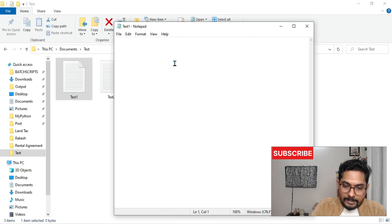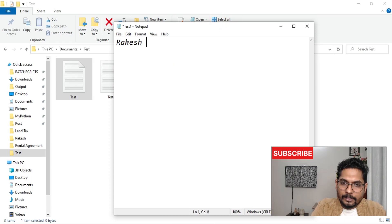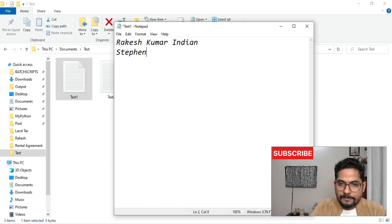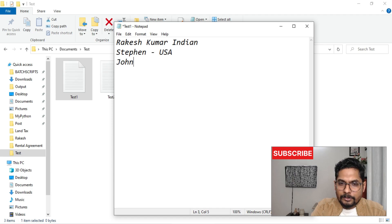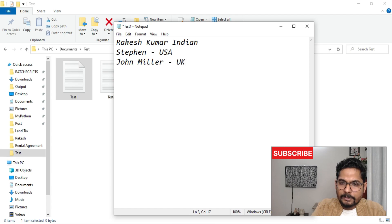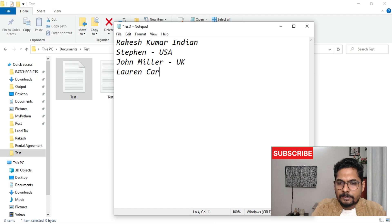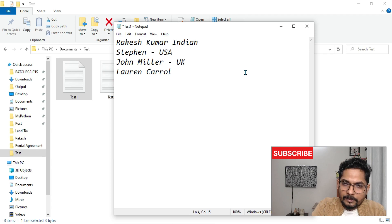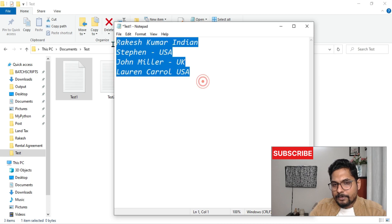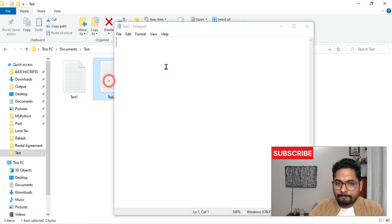Now let's write a few things to understand how the find command works. I'm going to write: Rakesh Kumar — he's an Indian. Stephen — he's from the US. John Miller — he's from the UK. Lauren Carol — from the US. So I have written a few names. Let's save this file.